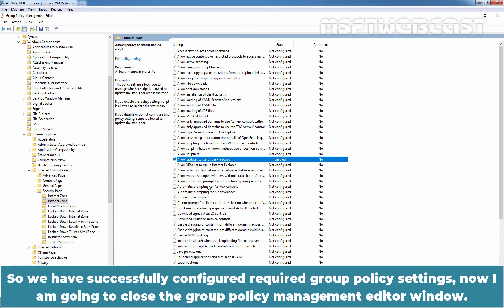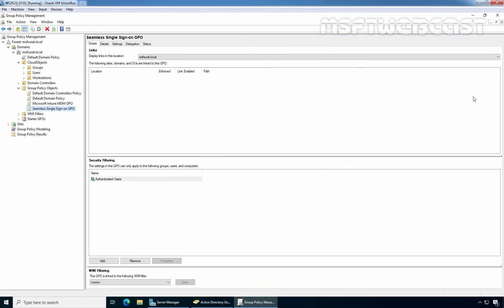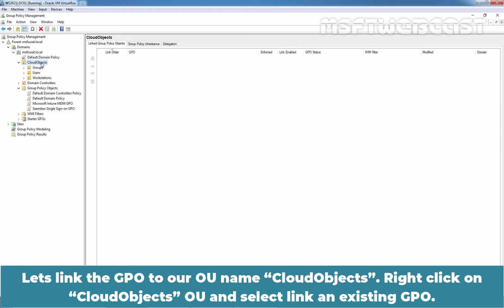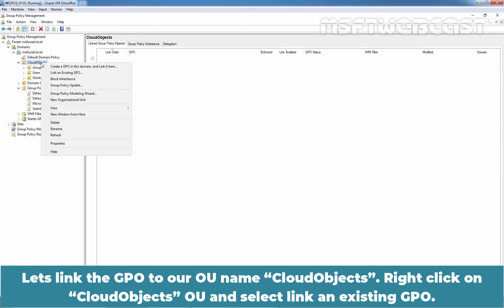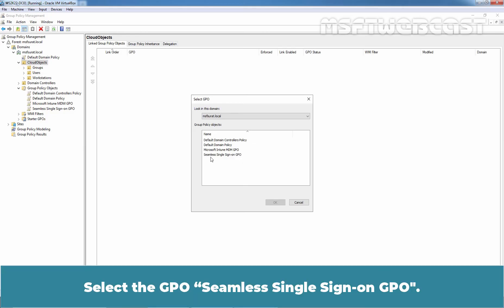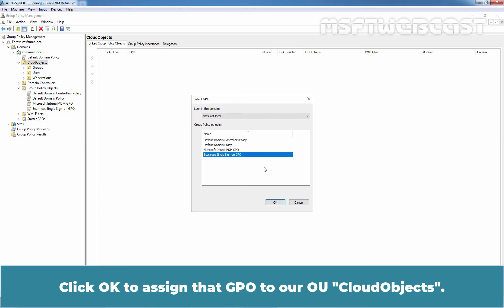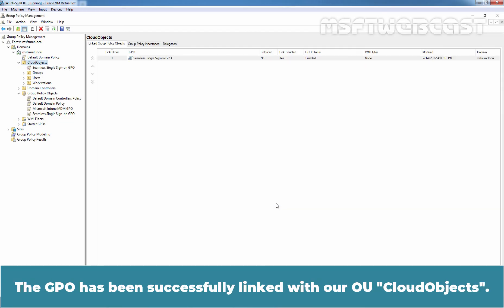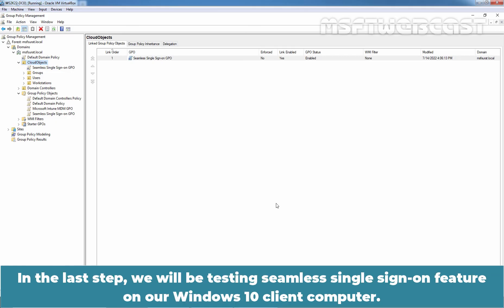Let's link the GPO to our OU named Cloud Objects. So, let's right-click on Cloud Objects OU and select Link an Existing GPO. Select the GPO, seamless single sign on GPO. Click OK to assign that GPO to our OU Cloud Objects. So, the GPO has been successfully linked with our OU Cloud Objects. In the last step, we'll be testing seamless single sign on feature on our Windows 10 Client Computer.